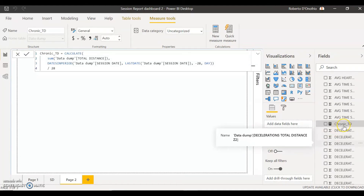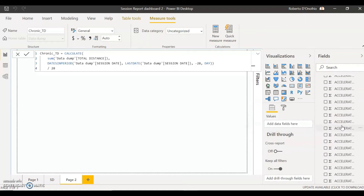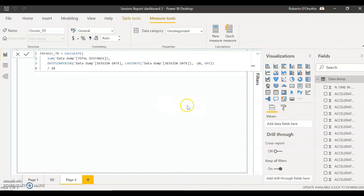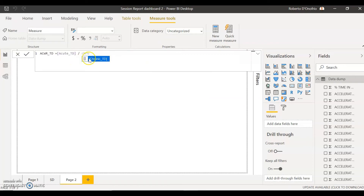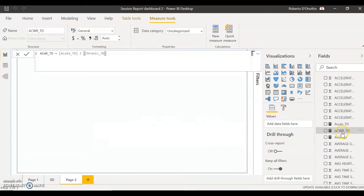So now you have your acute total distance and your chronic total distance. The last step is to create the acute chronic workload ratio. Select a new measure — this is probably the most simple of all the calculations. We're just going to call this 'acute chronic workload ratio of total distance.' This is simply the acute load divided by the chronic load. Hit Enter. Now you have your acute, your chronic, and your acute chronic workload ratio. Let's have a look at how to input this in our dashboard so we can create a nice visualization of the acute chronic ratio load.